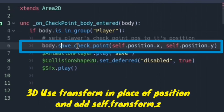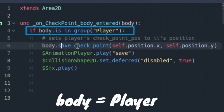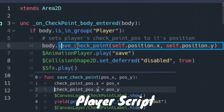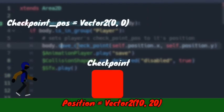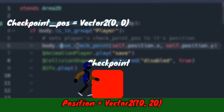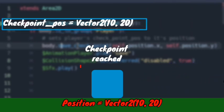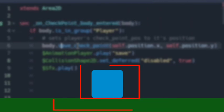Next, write body.save_checkpoint(self.position.x, self.position.y), and if it's 3D, also pass self.position.z. Here, body is the player. Remember, it checks if the body is the player, and save_checkpoint is the function in the player script which takes pos_x and pos_y — it will receive the checkpoint's position.x and y. Therefore, whenever the checkpoint is placed in the game and the player passes through it, this function will be called, and checkpoint_pos.x will equal the checkpoint node's position.x, and vice versa for y.